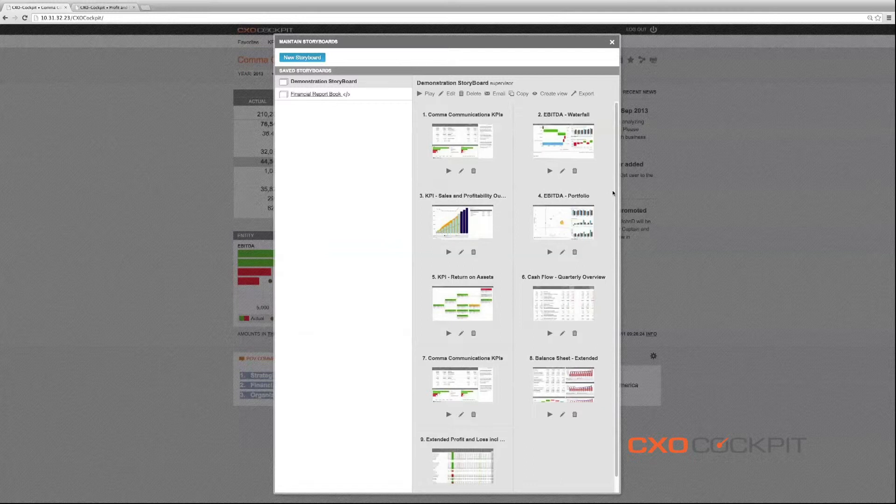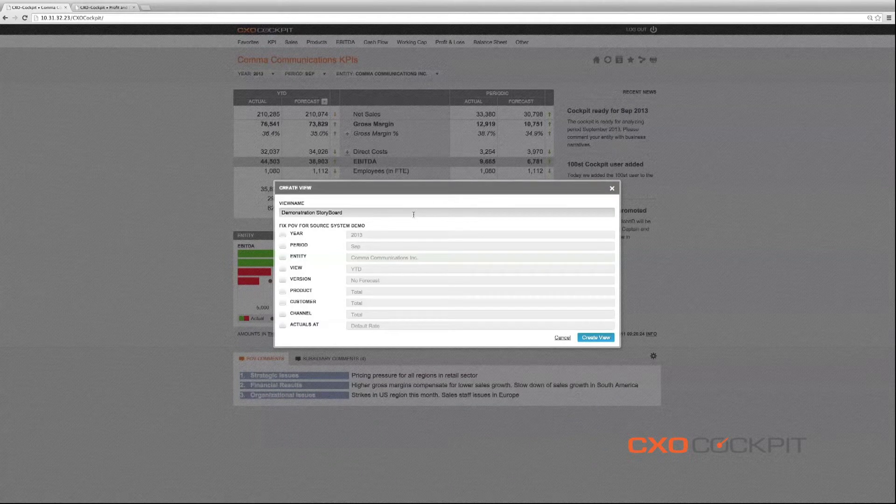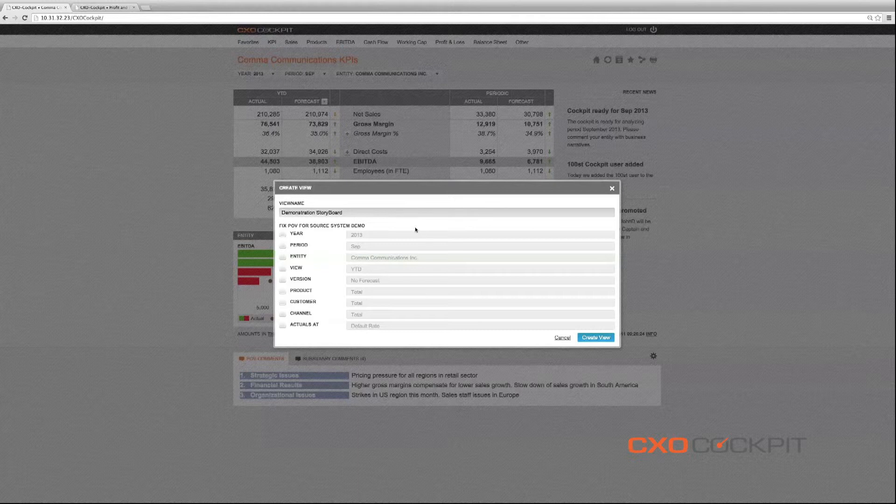And finally, we can create a view of the reporting pack, a presentation of the storyboard, which can be shared with others, including non-CXO cockpit users.